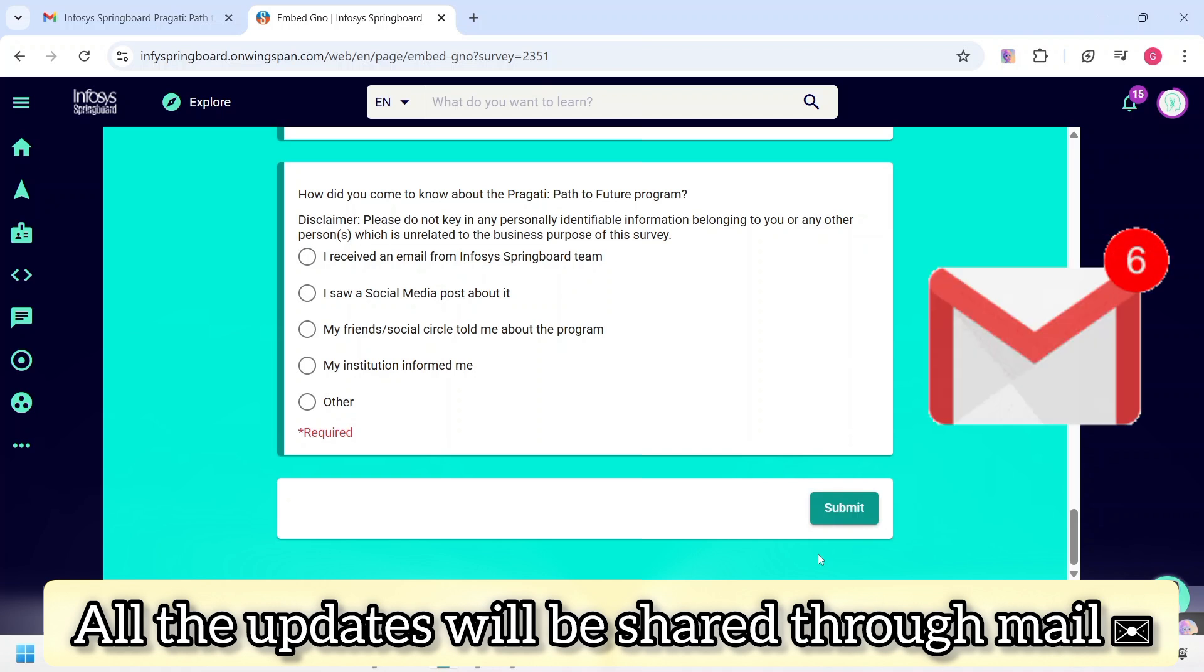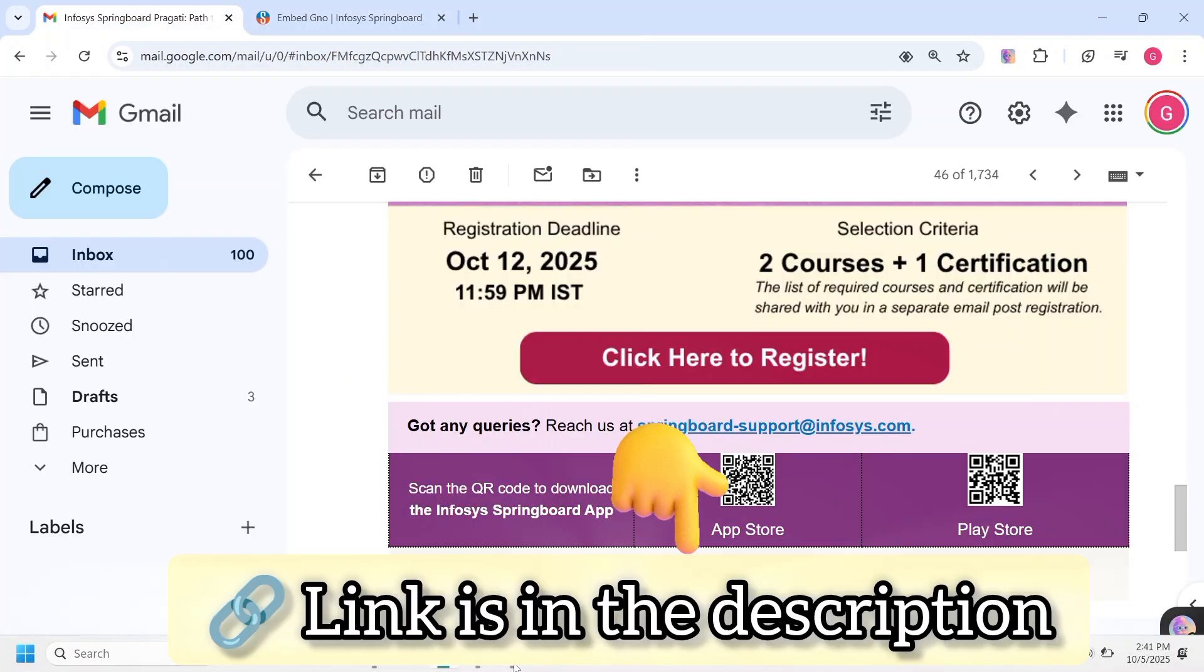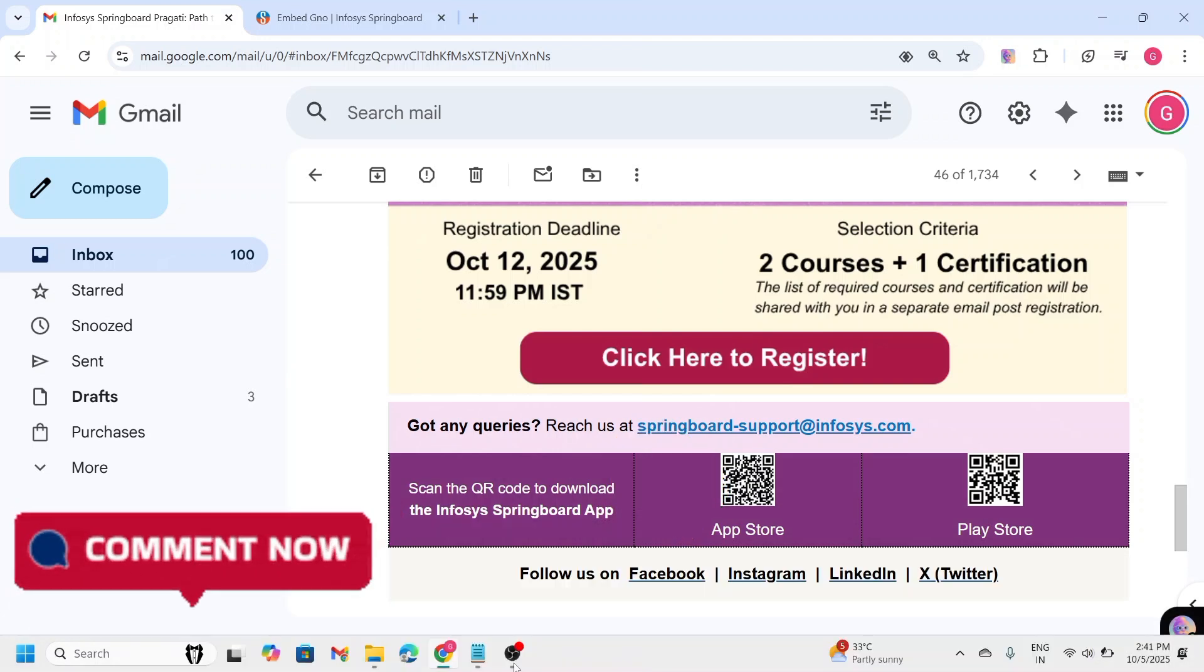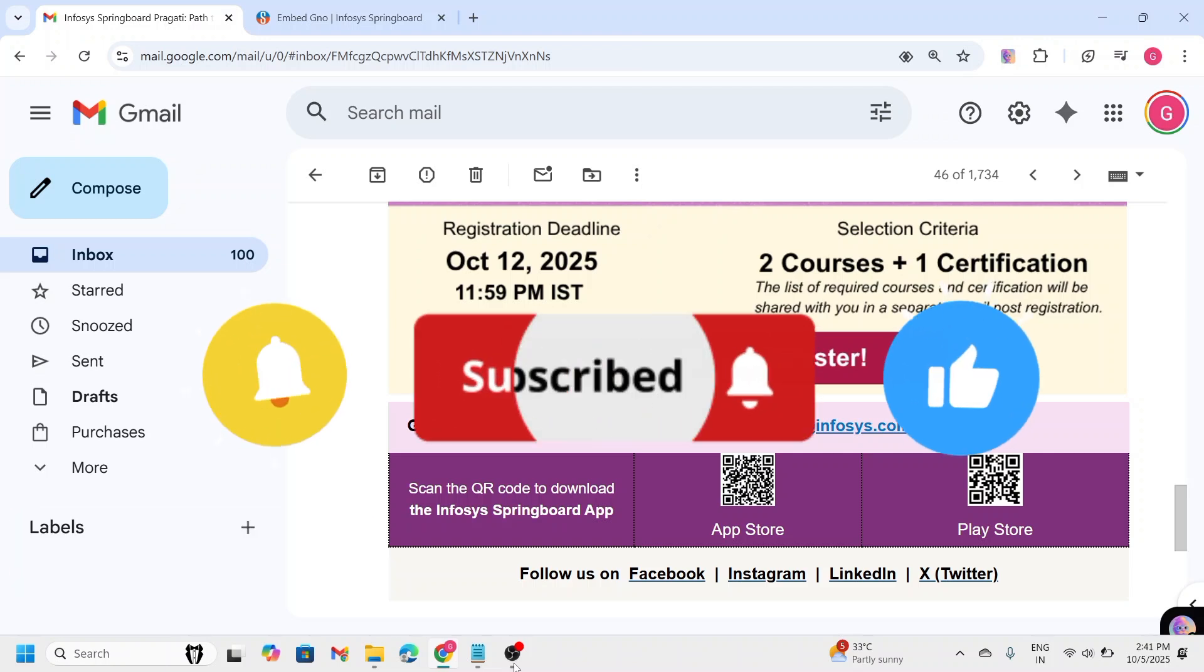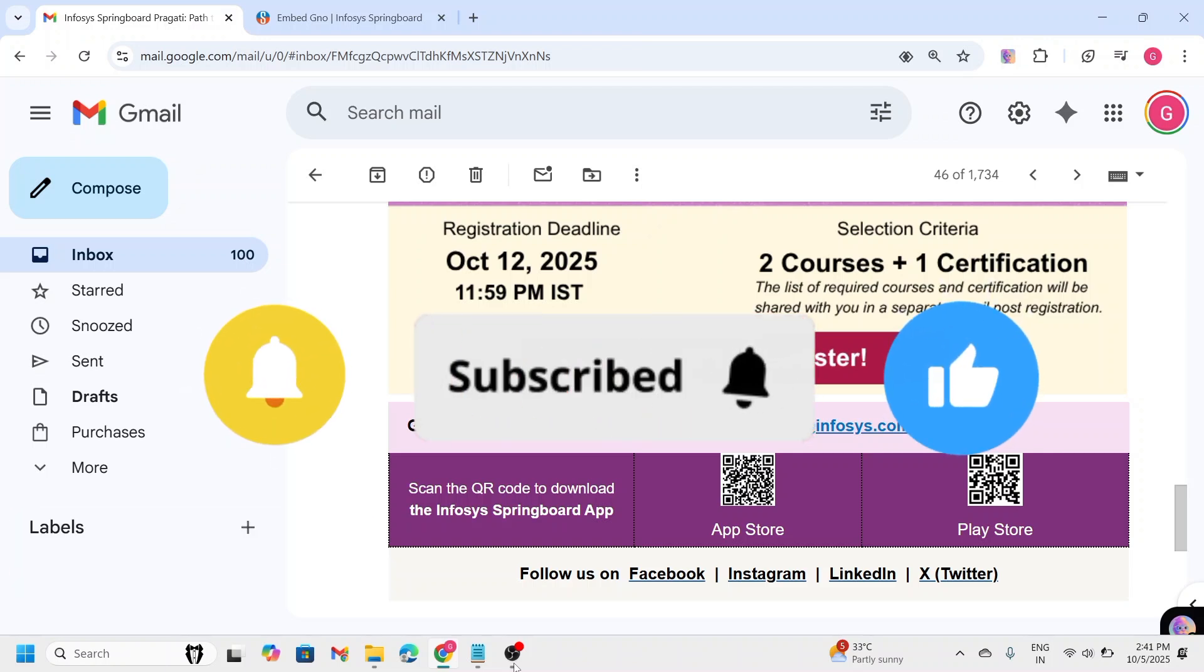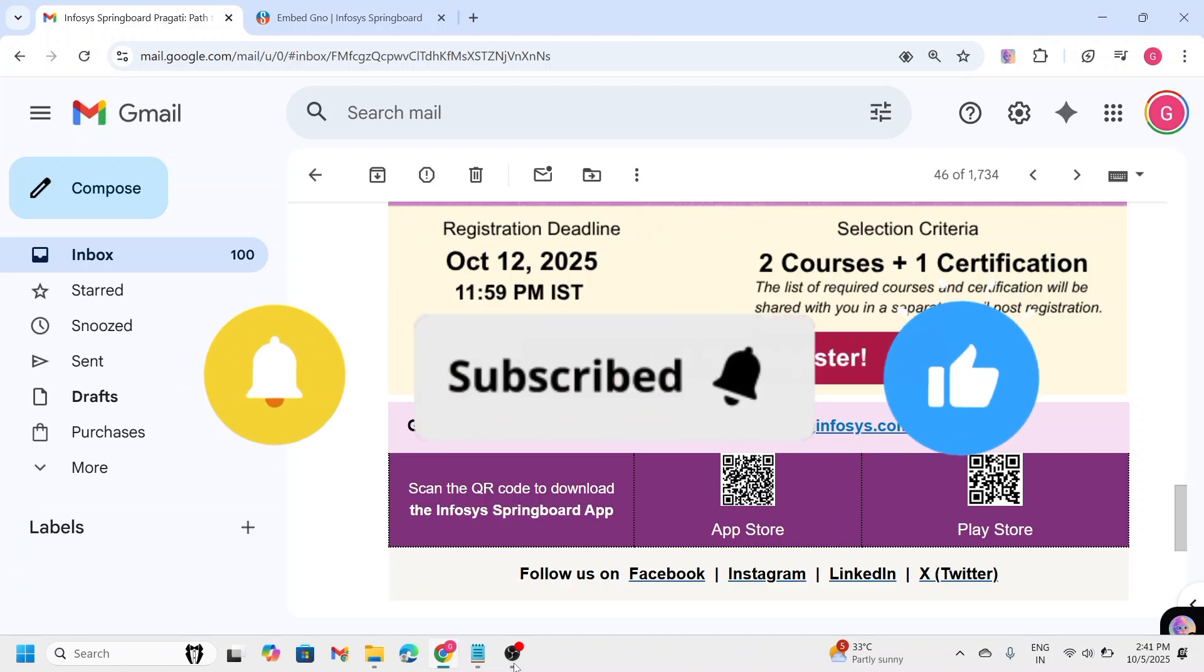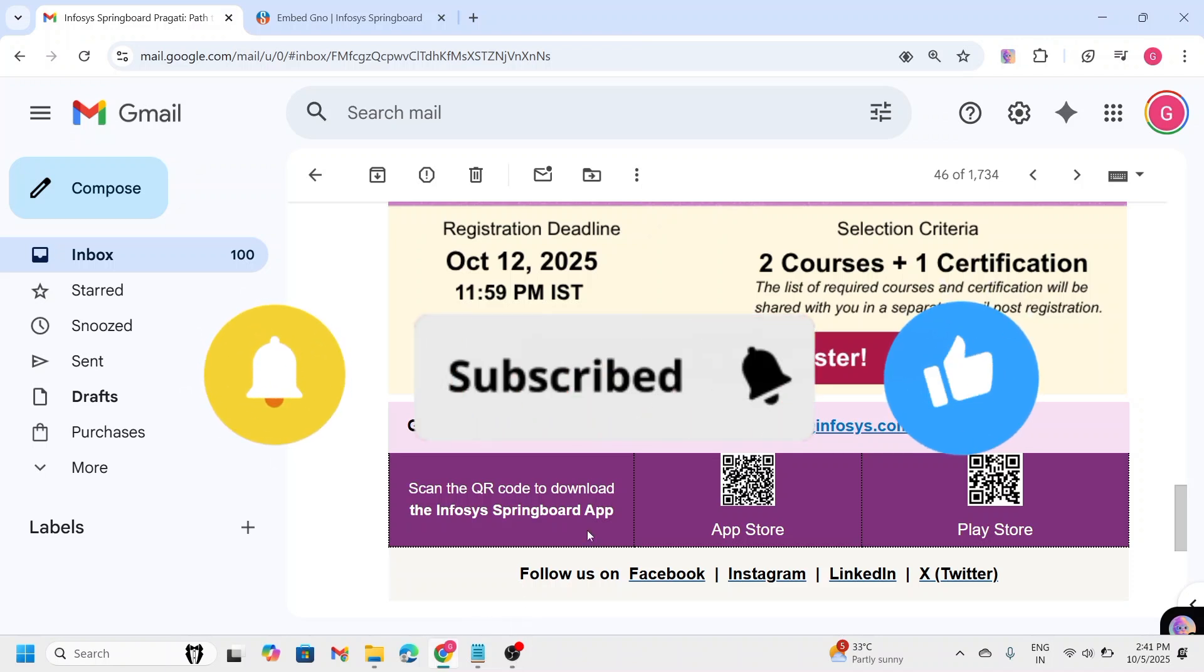This is a golden opportunity to shape your future. Don't miss it. Apply as soon as possible using the link given in the description. If you have any questions, feel free to ask in the comments or reach out to Infosys support. Don't forget to like, share and subscribe for more informative updates like these. Wishing you all the best. See you in the next video. Good luck.